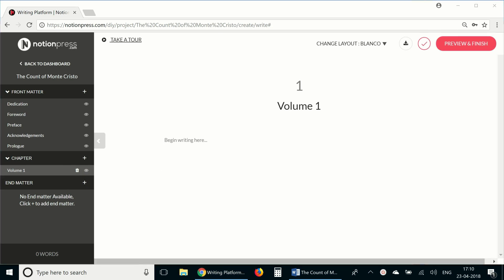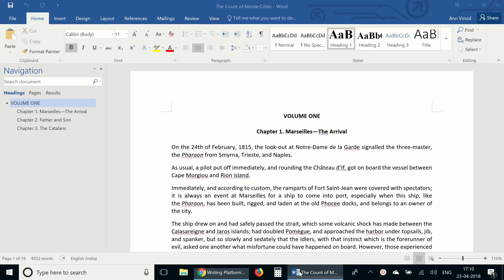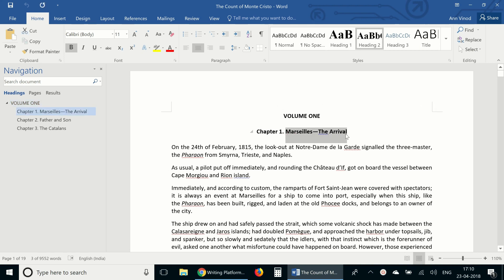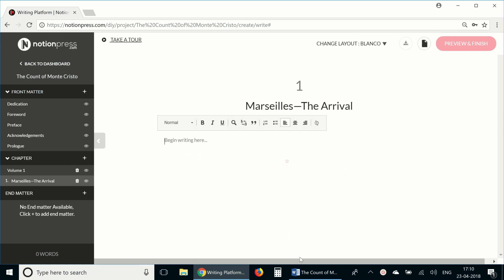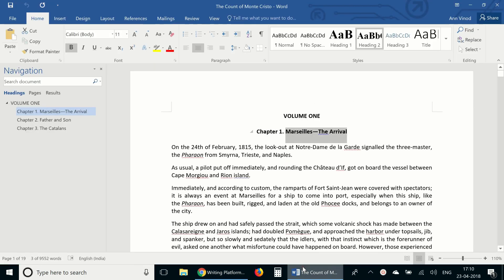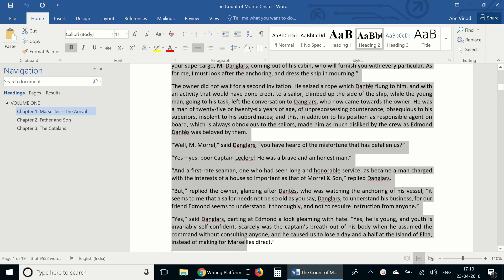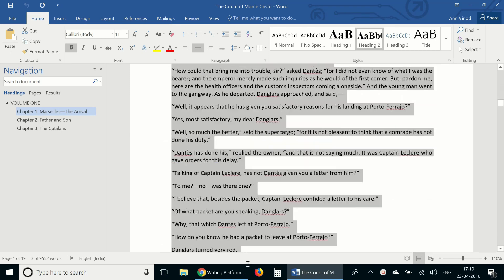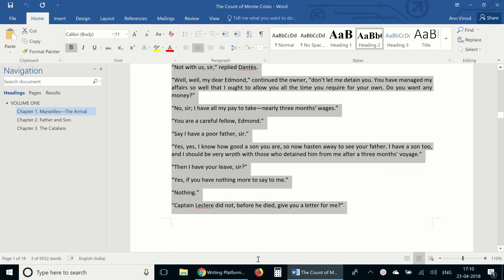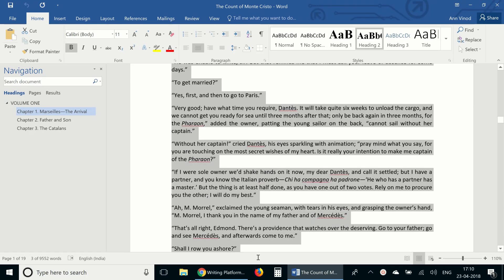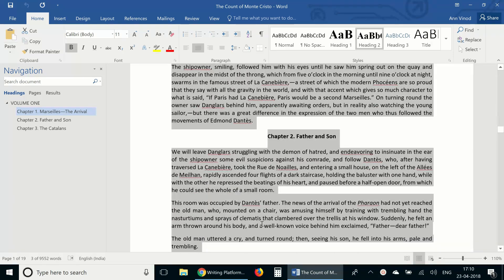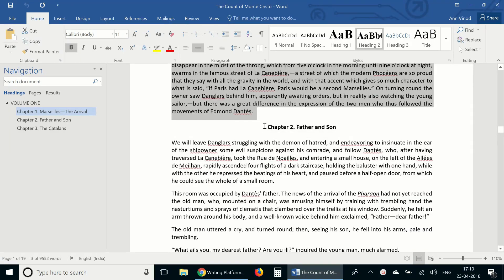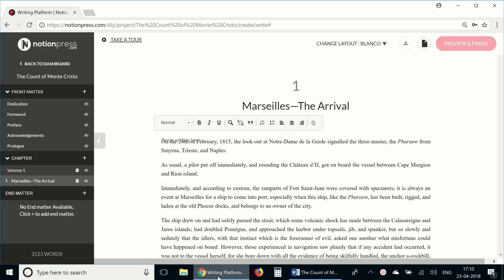Now let's start adding chapters. To add the first chapter, click on the plus sign again. Add chapter. I can either type in or copy paste from another file. So I'll copy paste the name of the chapter here first and then copy the rest of the chapter, pasting it in the writing space.